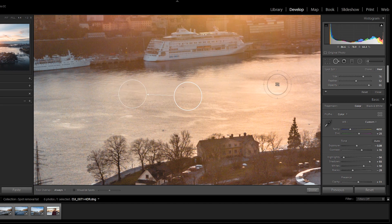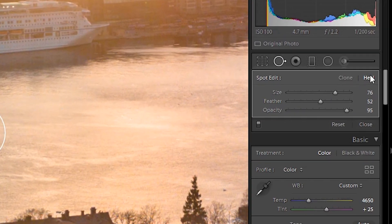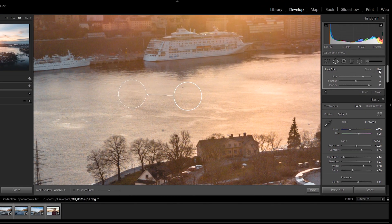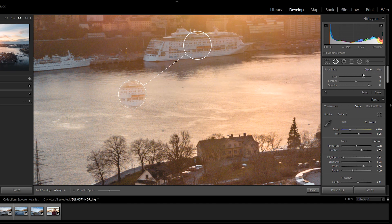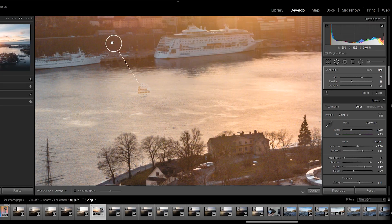There are actually two tools within this tool: you have cloning, and then you have healing. The difference between cloning and healing is something you need to know. With cloning, Lightroom is taking exactly these pixels here and placing them over the spot that you want to remove. So for demonstration purposes, if we move this to the boat here, you can see that Lightroom is taking exactly these pixels and moving them over the spot. Healing works a little bit differently — healing takes these pixels right here and tries to blend them in with the spot that you want to remove.